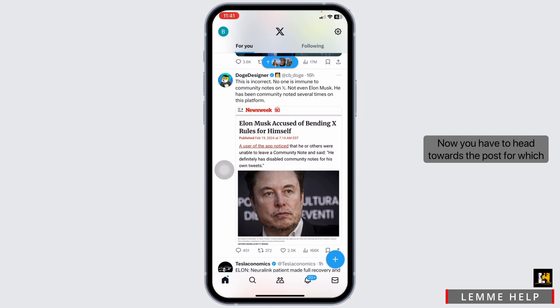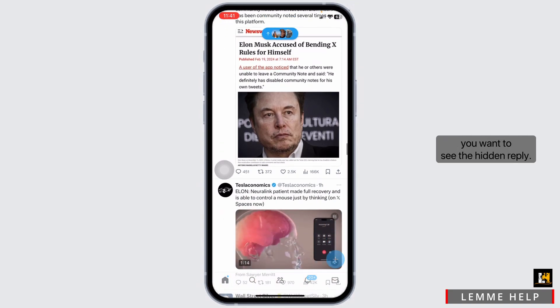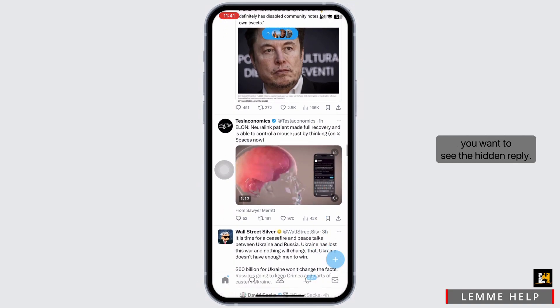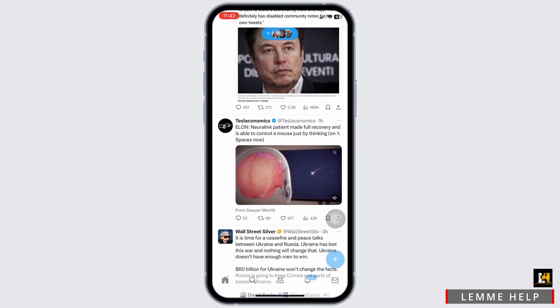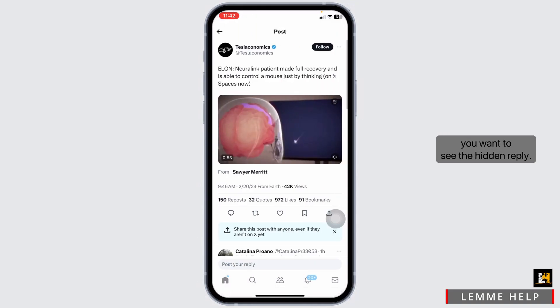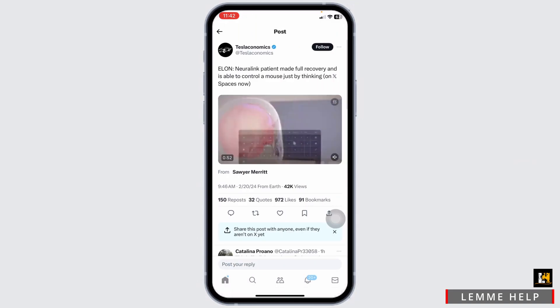Now, you have to head towards the post for which you want to see the hidden reply. Just open the post for which you want to see the hidden reply.